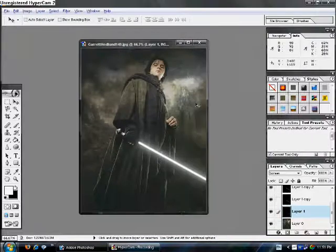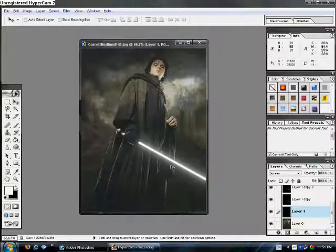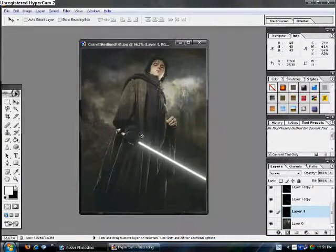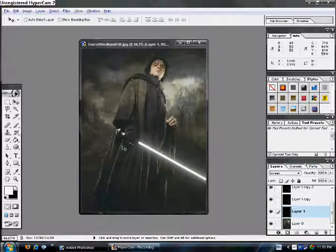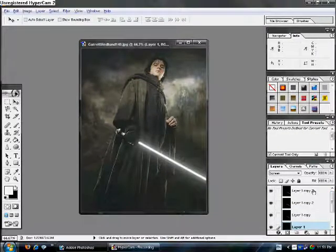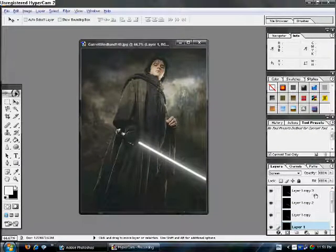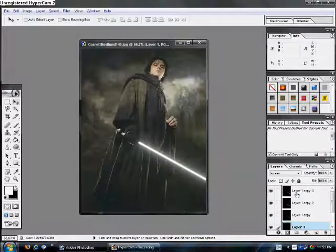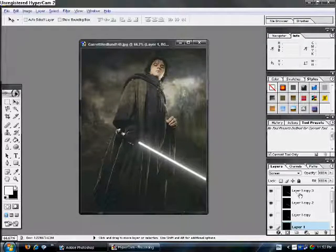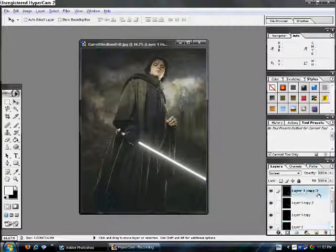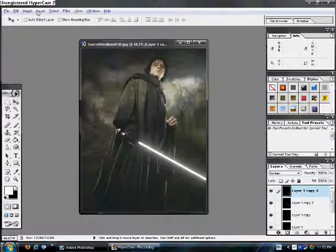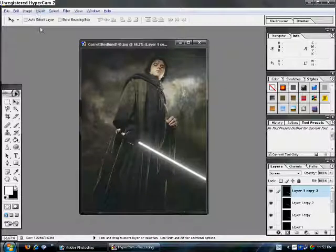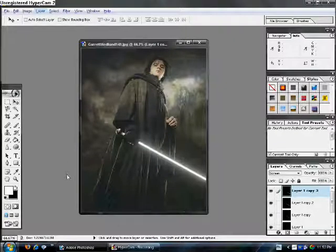Okay. Now, as you can see, we have that really cool-looking lightsaber glow. Alright. Now, you have to merge all these layers down into one. So, go to the top layer. It's called Layer 1, Copy 3. And go to Layer, Merge Down.